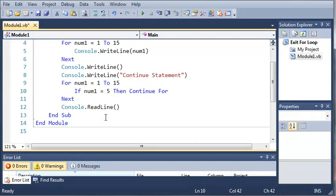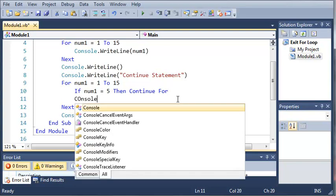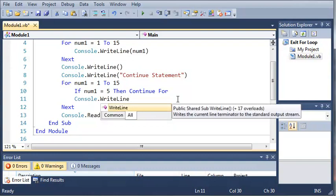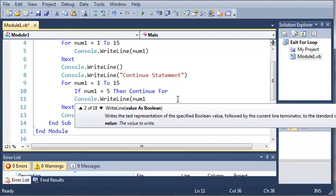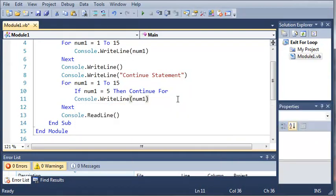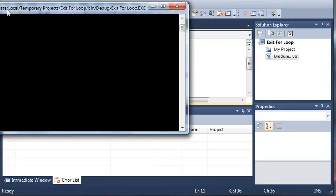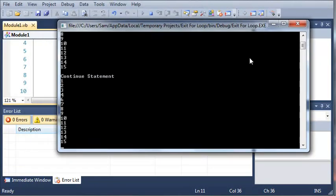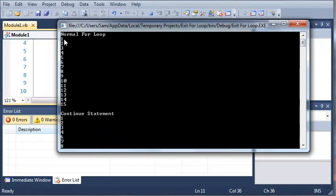So now that we have our if statement done we'll just do console.writeline num1.